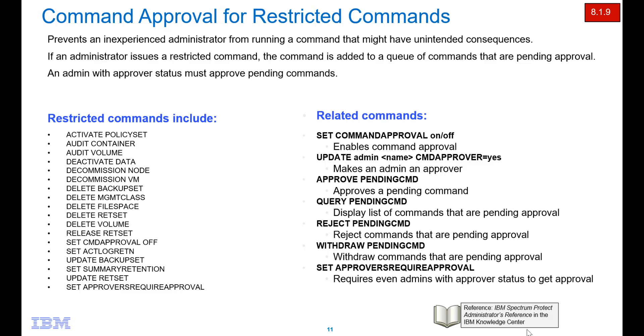If you turn on command approval and an administrator issues a restricted command, the command is added to a queue of commands that are pending approval. Another administrator who has approver status must approve those pending commands prior to them being executed. Of course, the administrator could also reject the command and at that point they would be canceled. I've listed here the restricted commands.